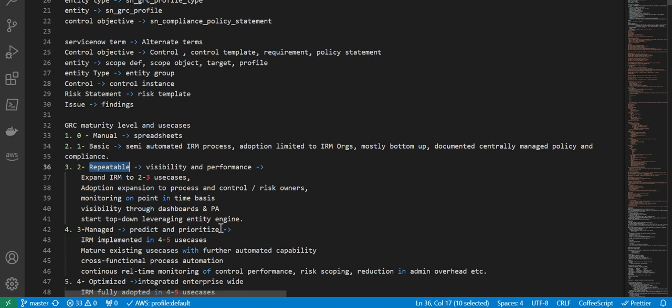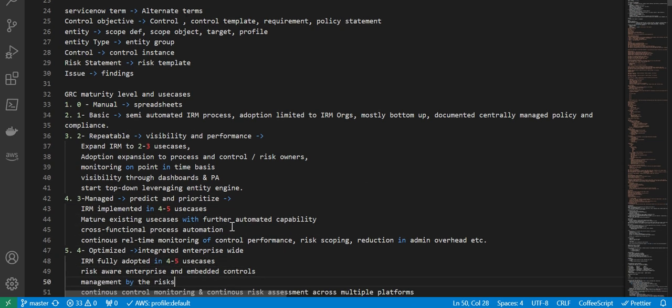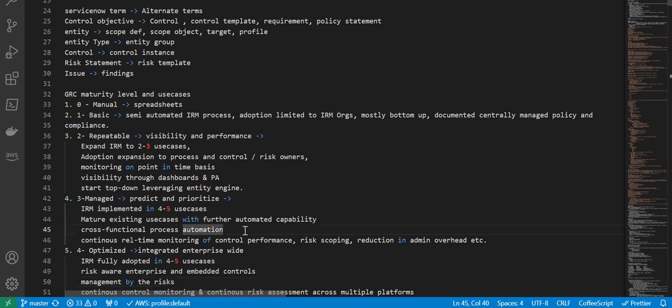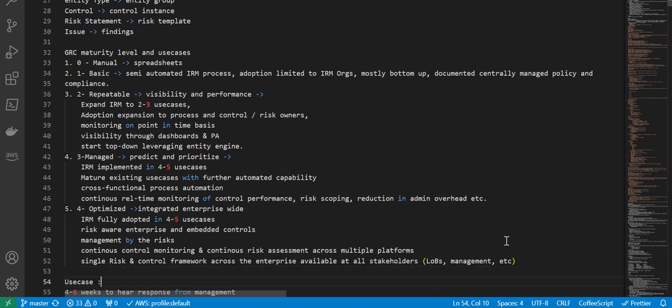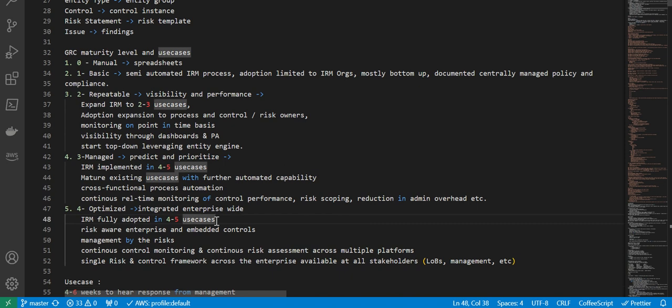Next is managed, where you have predict and prioritize. In this case, IRM is implemented in four to five use cases, mature existing use cases with further automated capability, cross-functional process automation, continuous real-time monitoring of control performance, risk scoping, reduction in admin overhead, etc.